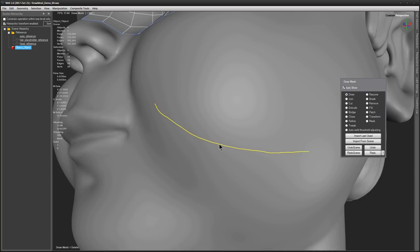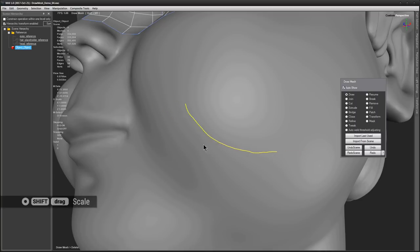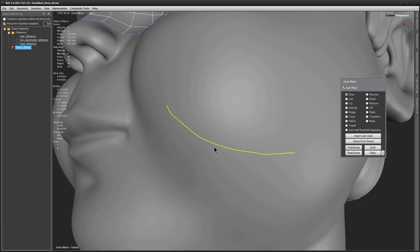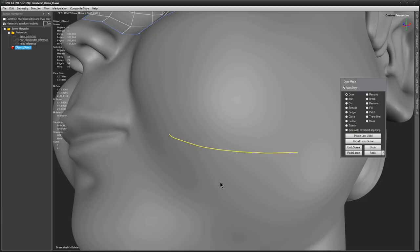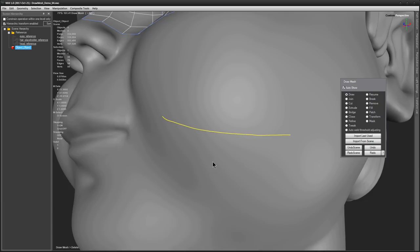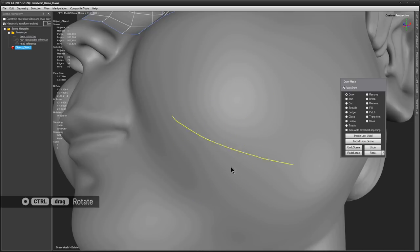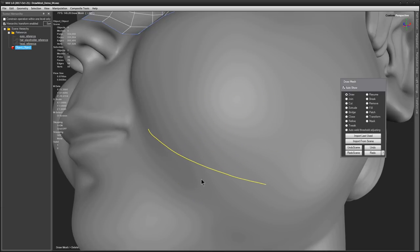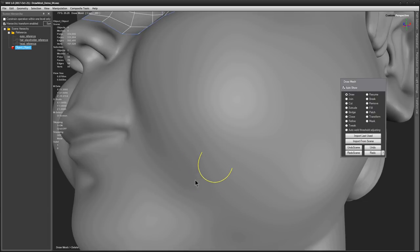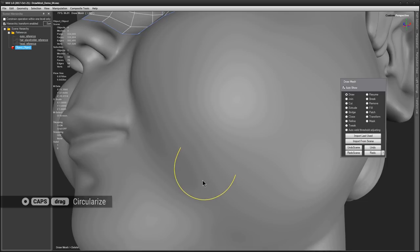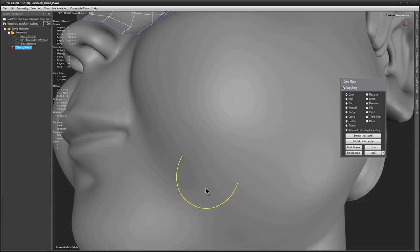Next operation is scaling and is performed with the SHIFT key. To scale horizontally, hold SHIFT and drag the cursor left or right. To scale vertically, hold SHIFT and drag it up and down. To rotate the curve, press CTRL key and drag left or right. Hold CAPSLOCK to circularize and drag the scale. And the curve doesn't need to be closed for the circularize operation to work.